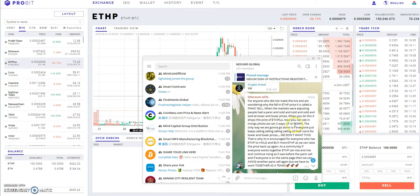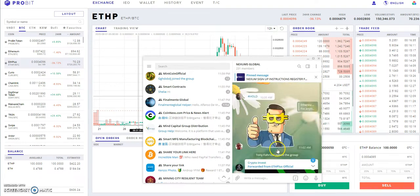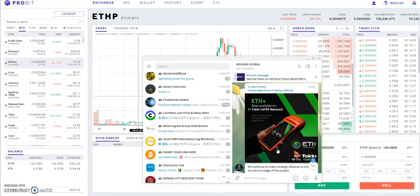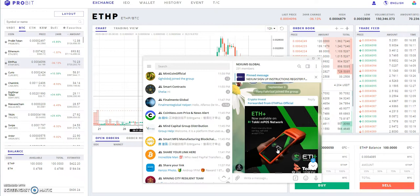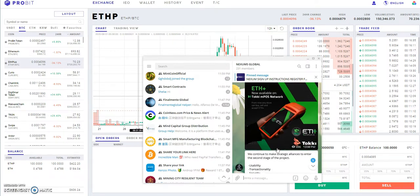That's what happened here, and that's why it's encouraged for everyone who has Ethereum Plus to hold and buy more, as we can raise the price back up. So this is what's coming with Ethereum Plus.